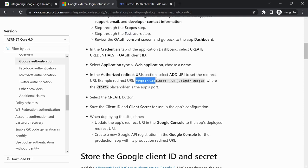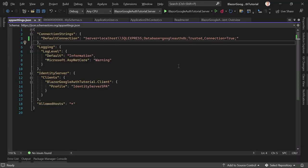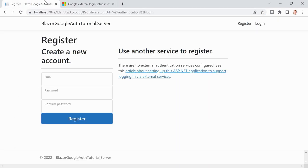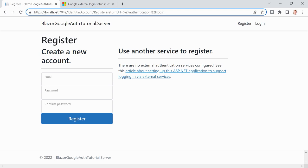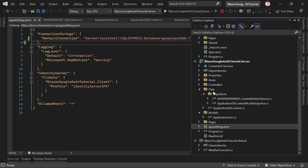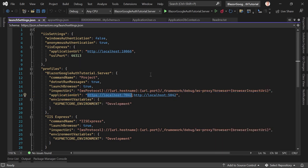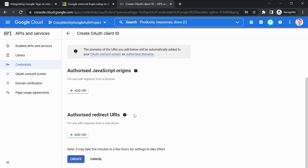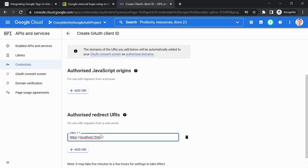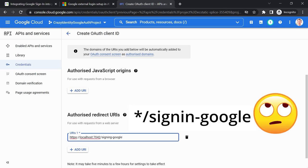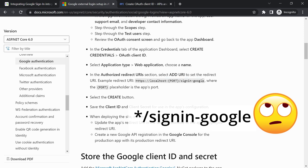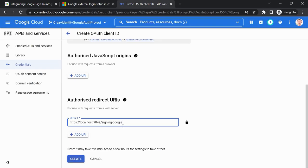The next step is adding an Authorized Redirect URI — this is really important. It's: 'https://localhost:[port]/signin-google'. To get the port, we can look at the app URL — 7042 — or in the server project under Properties → launchSettings.json, where we see 'https://localhost:7042'. We copy this and add '/signin-google' to form the full redirect URI. That's important identity stuff. Now hit Create.